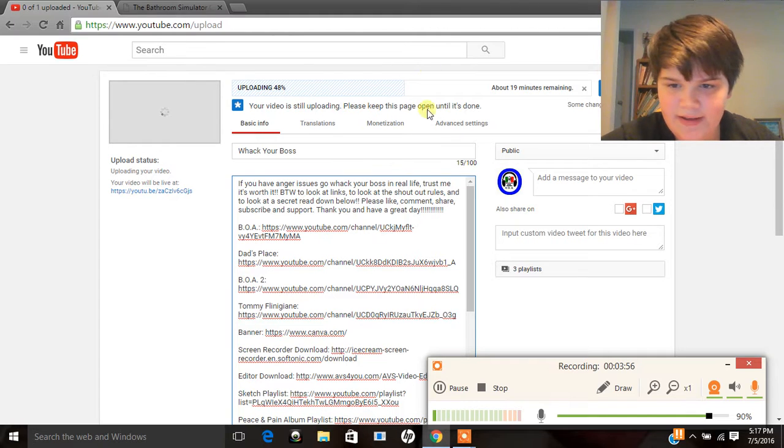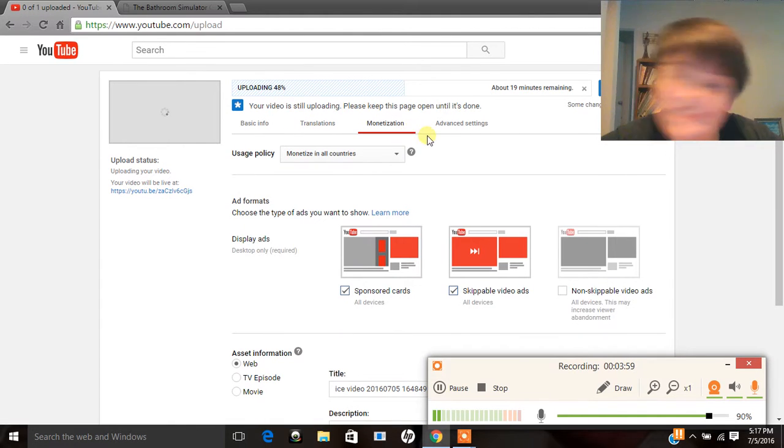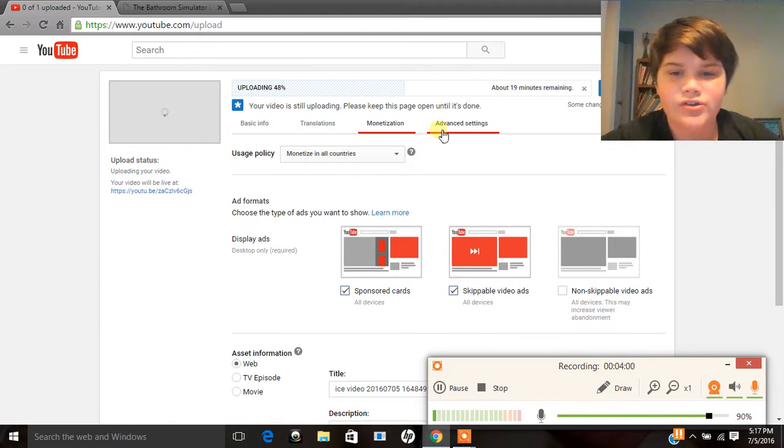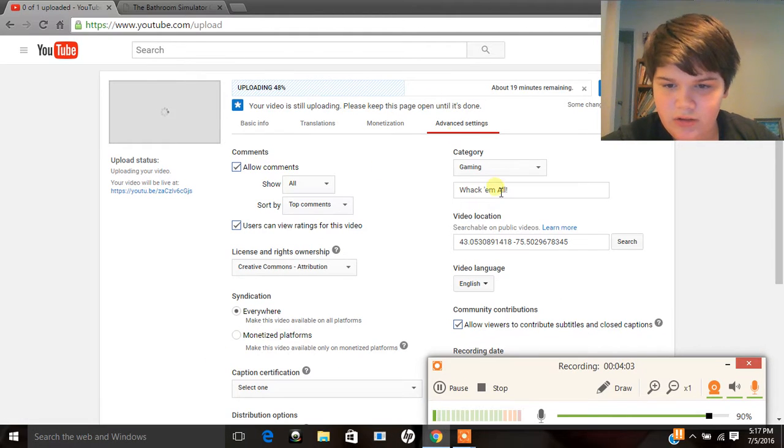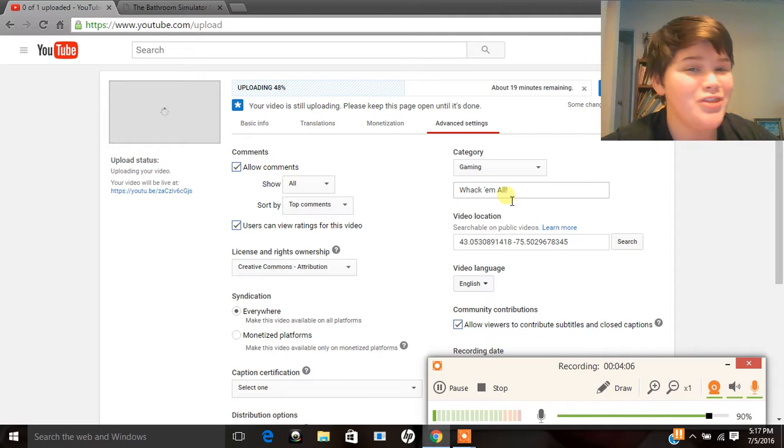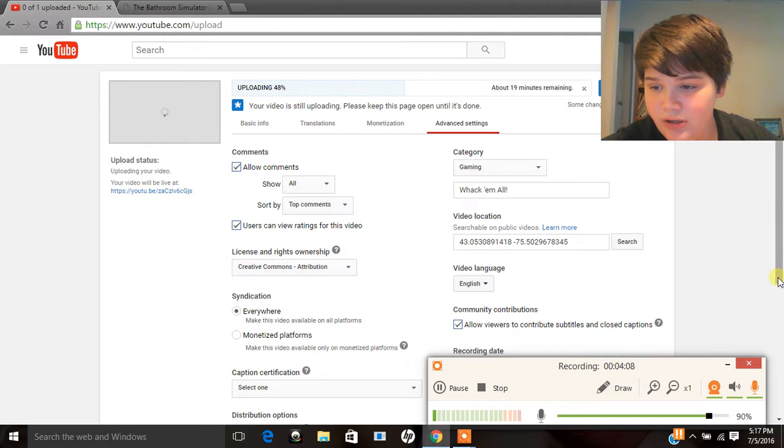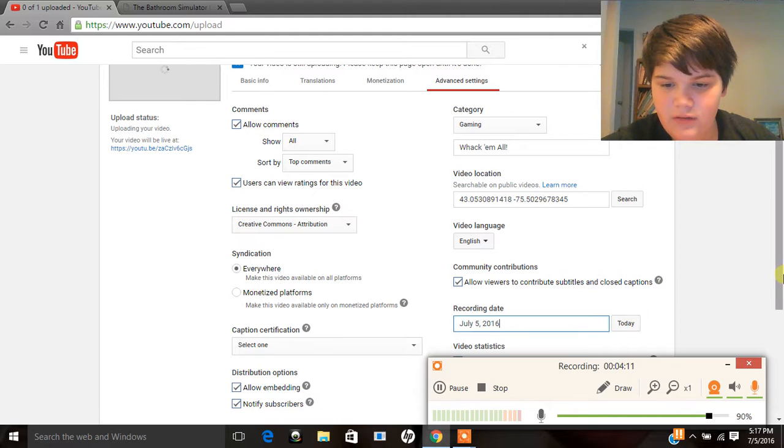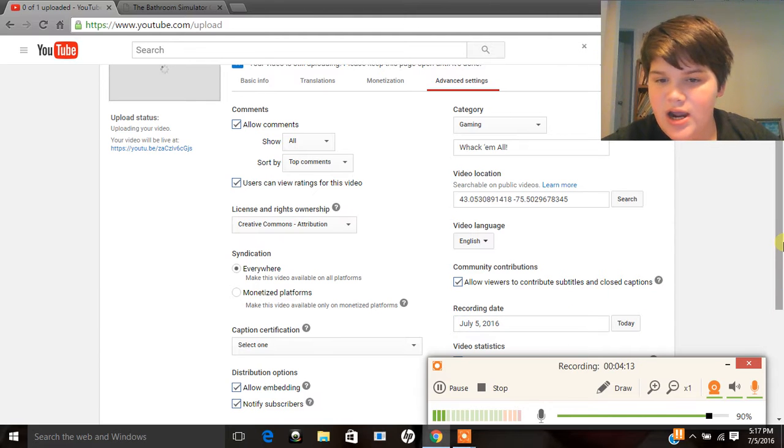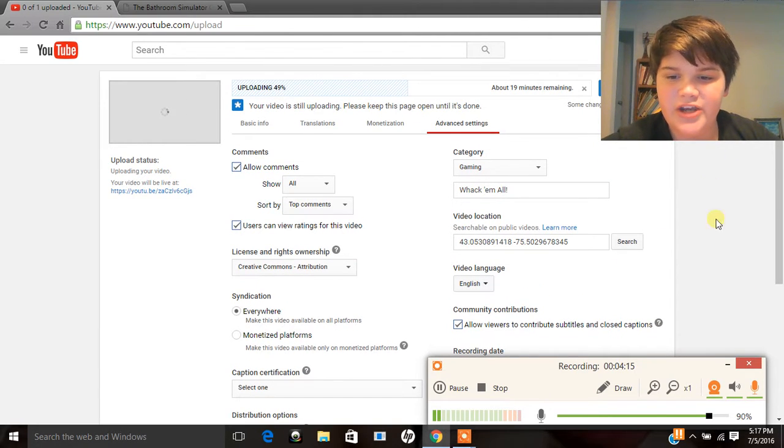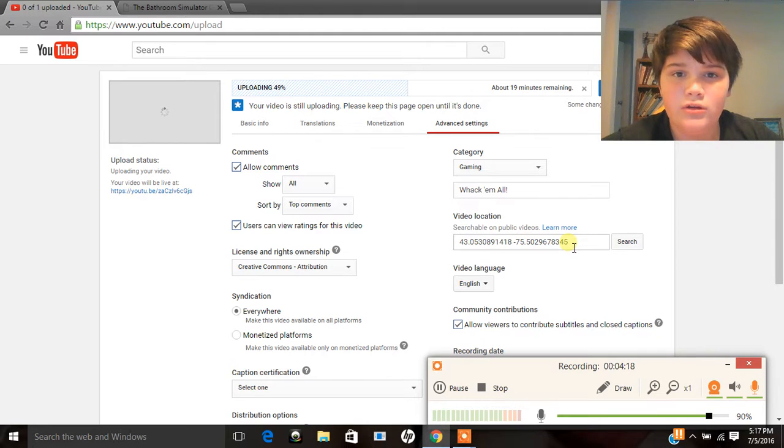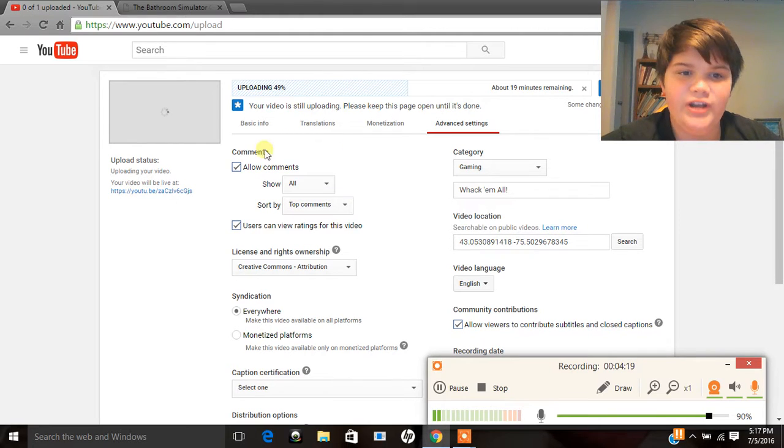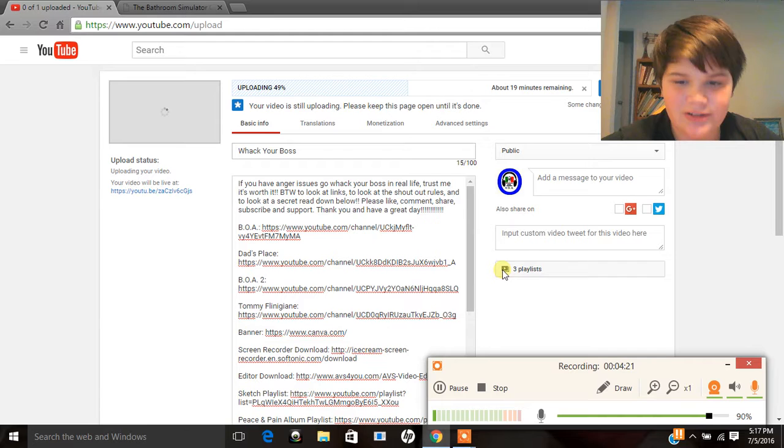And then you gotta do translations. And I don't do translations. And then I just pick that. Sometimes I pick random things just because it's closest. And then you put today for your recording date, of course. And I don't really do video locations. I think I put it like in New York, but like some random Walmart in New York or something like that.